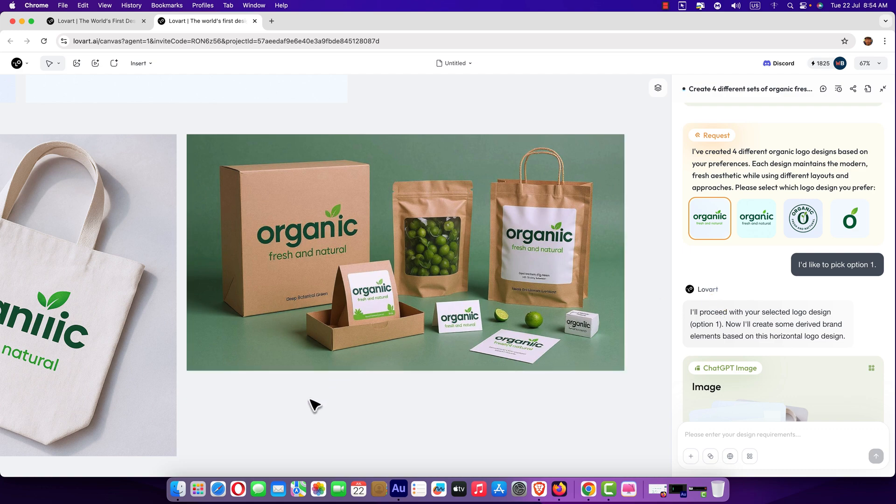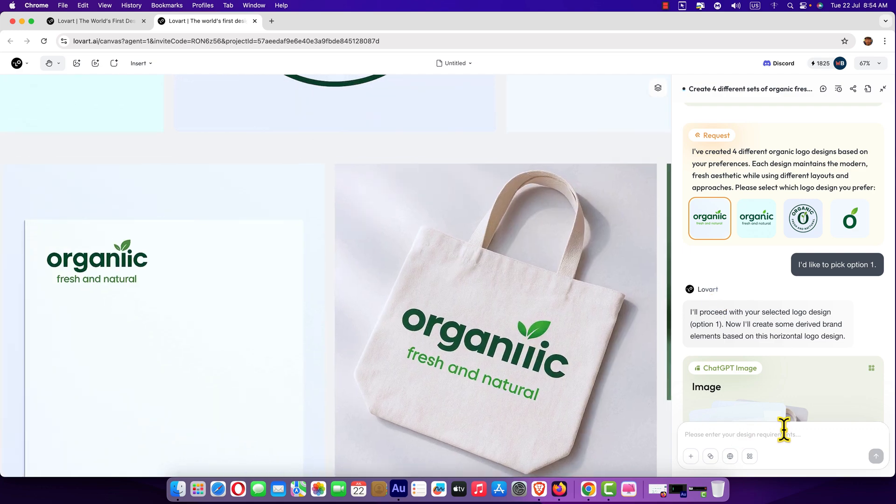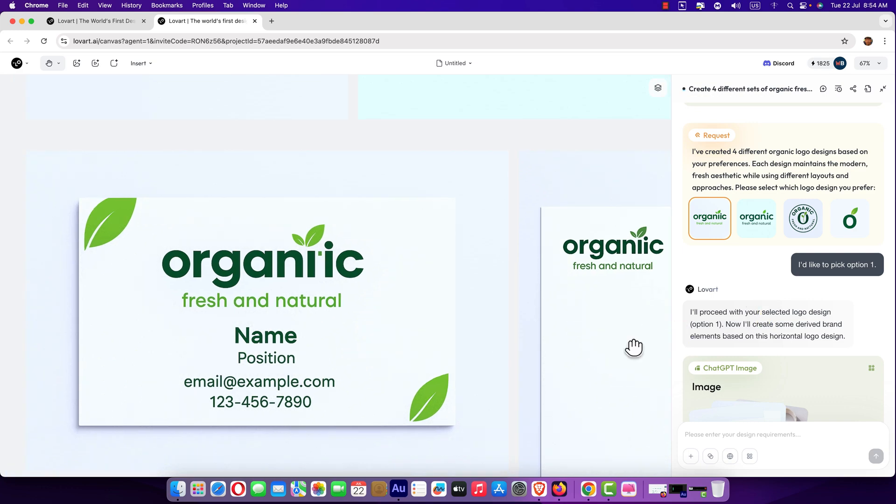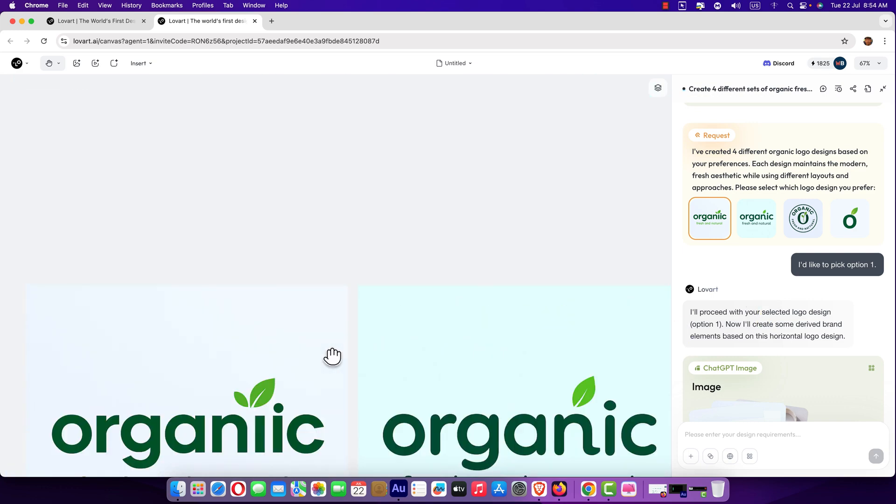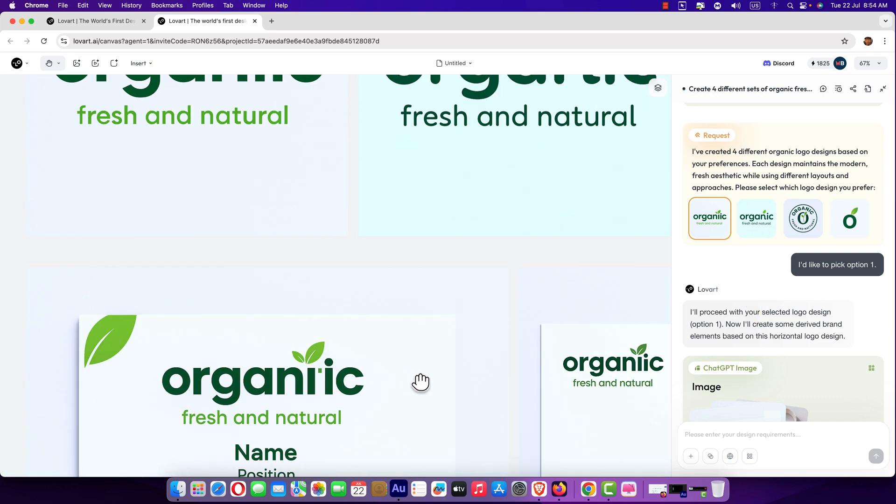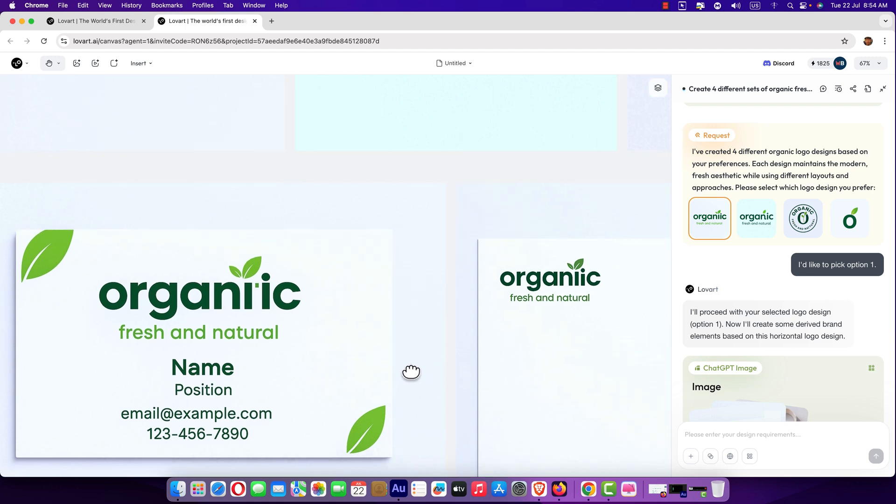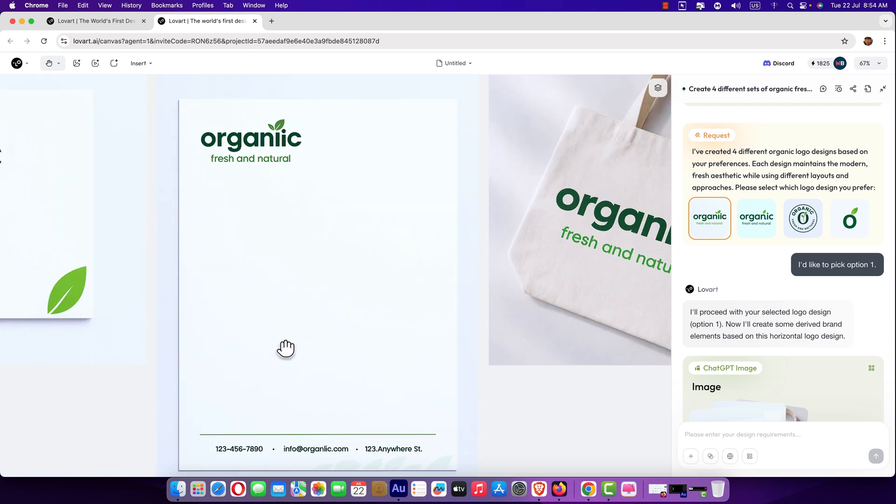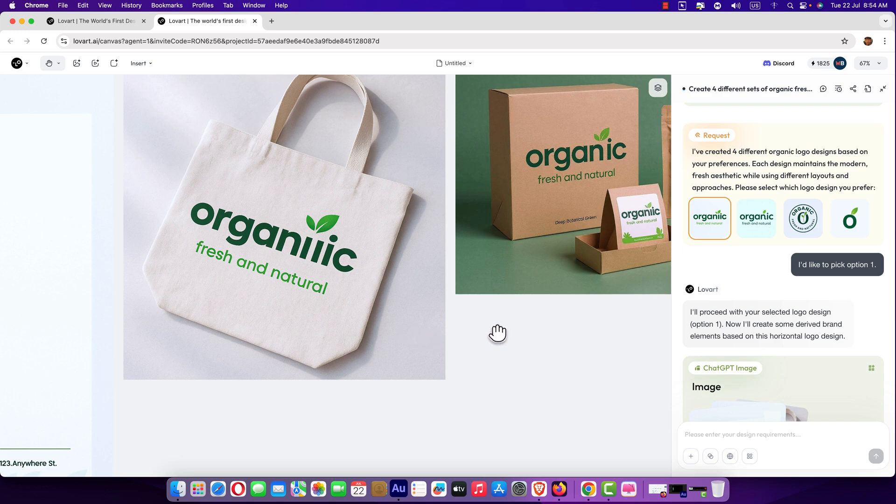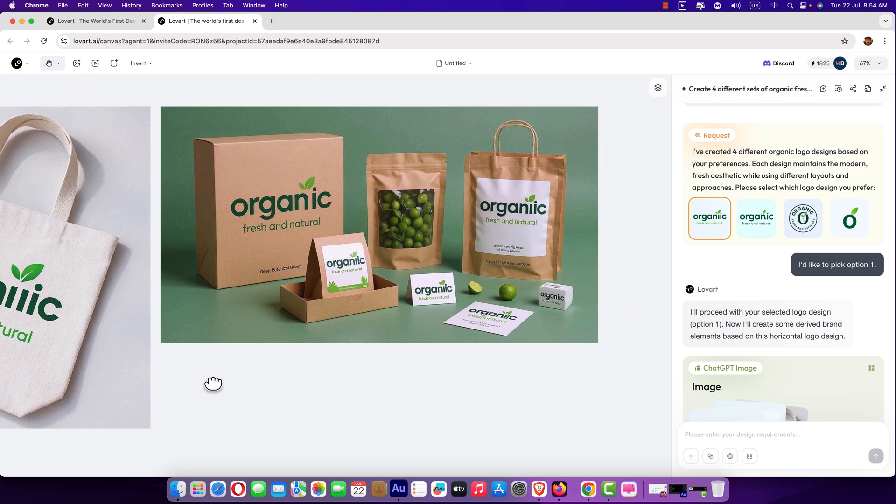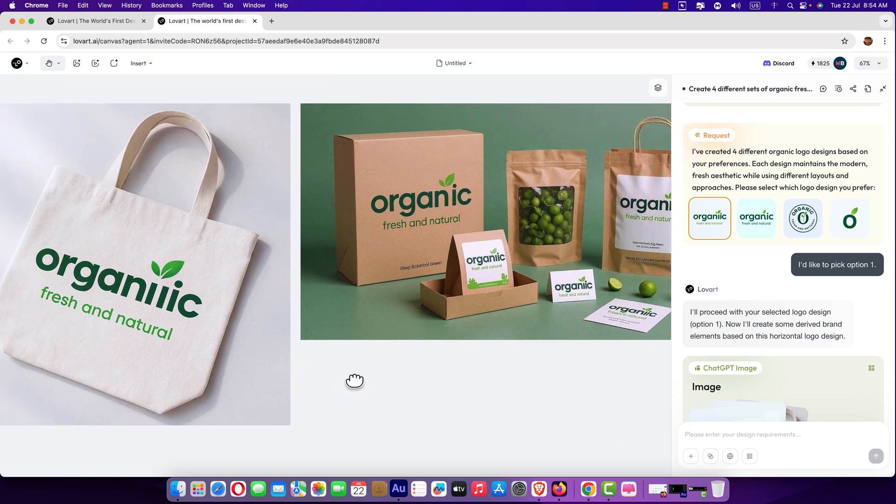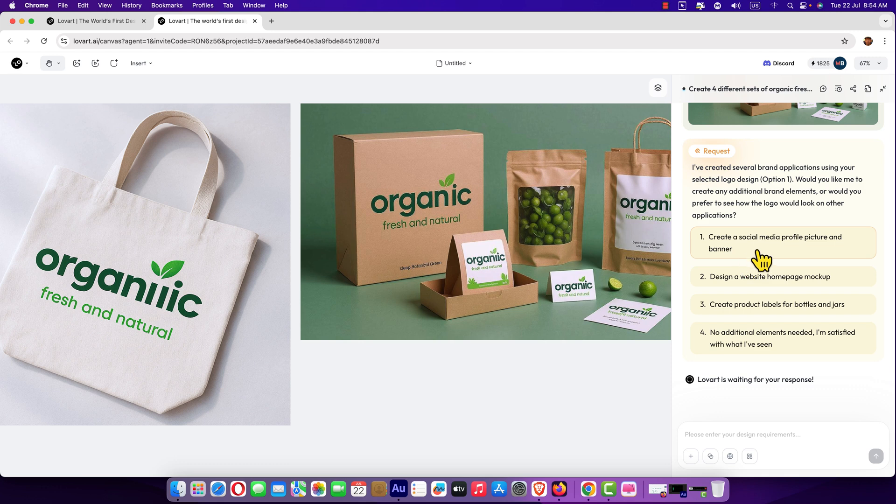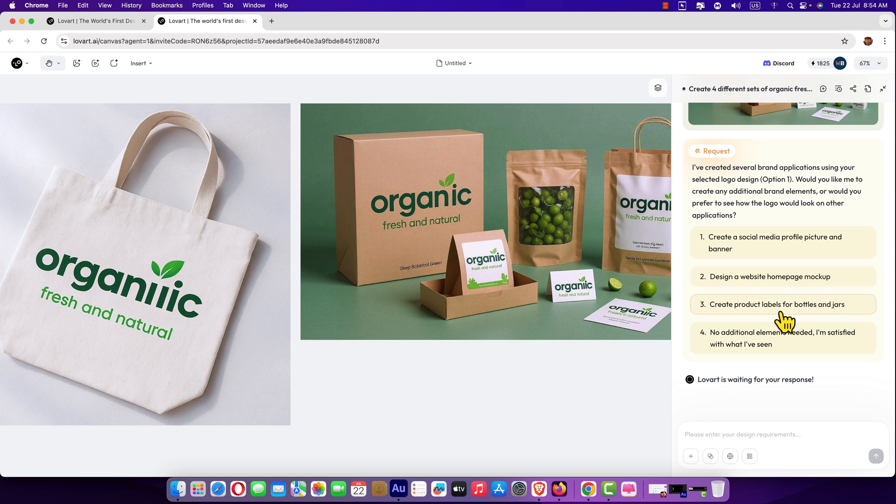Here you can see it own self created brand kits for us. I'm going to show you. Here you can see it created a business card based on our logo selected and it created newspaper head, pad for us, bag, packages, etc. Now it warns, do you need to create a social media profile picture or banner, design a website homepage, create product levels for bottles and jars?